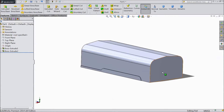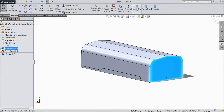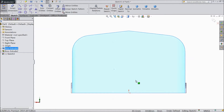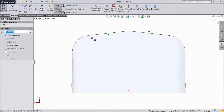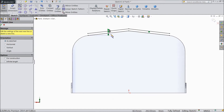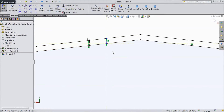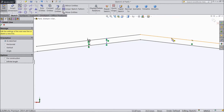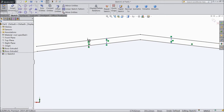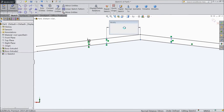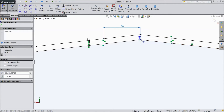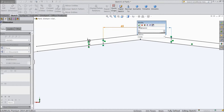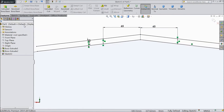Now select into this face, create sketch, select normal. Choose a line, select this line and select this line. Convert entities, choose offset entities, select this line, reverse 10mm, OK. Select a line, draw a vertical line from here. Choose smart dimension, assign the distance from here to this point: 65mm. The same for this line: 65mm.